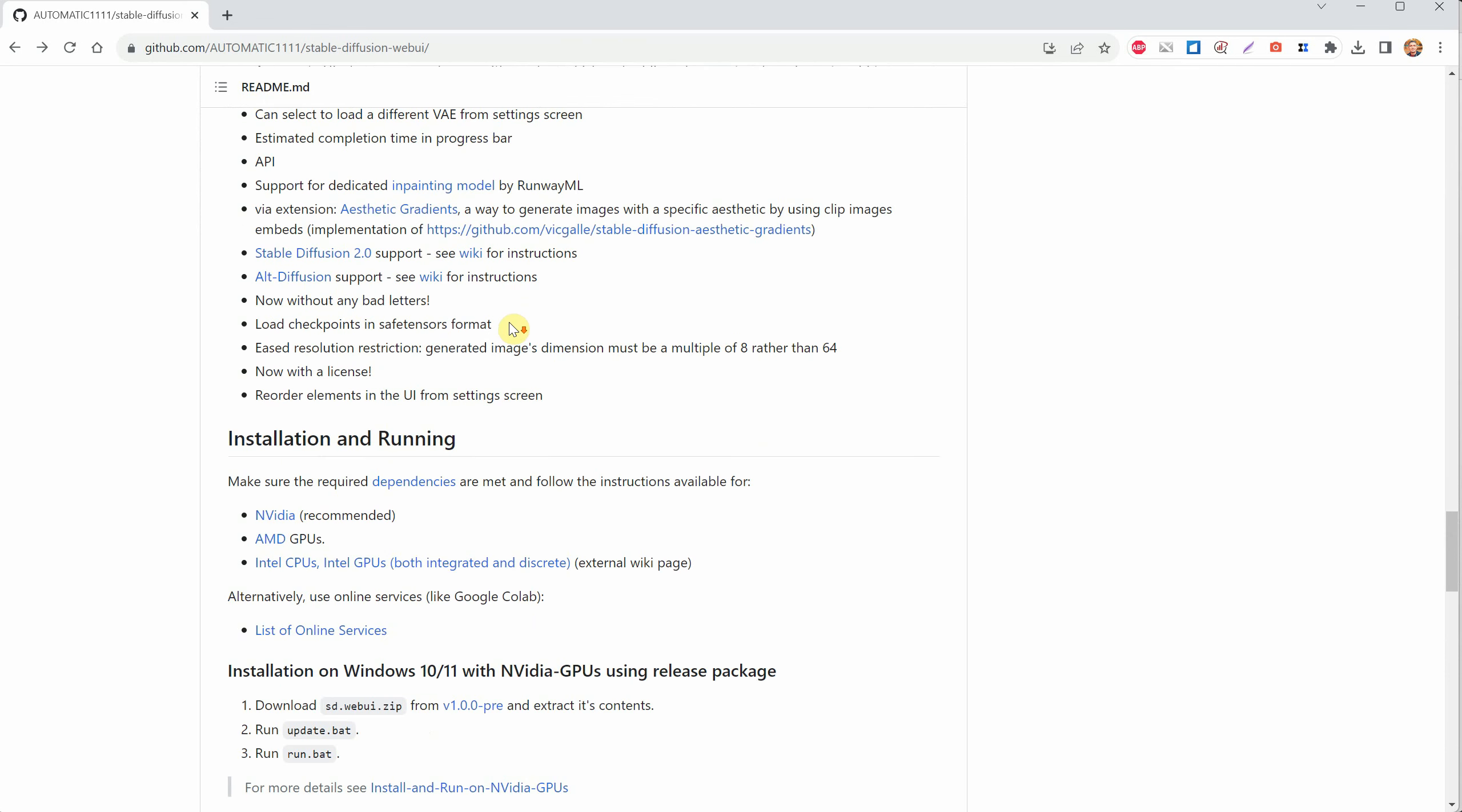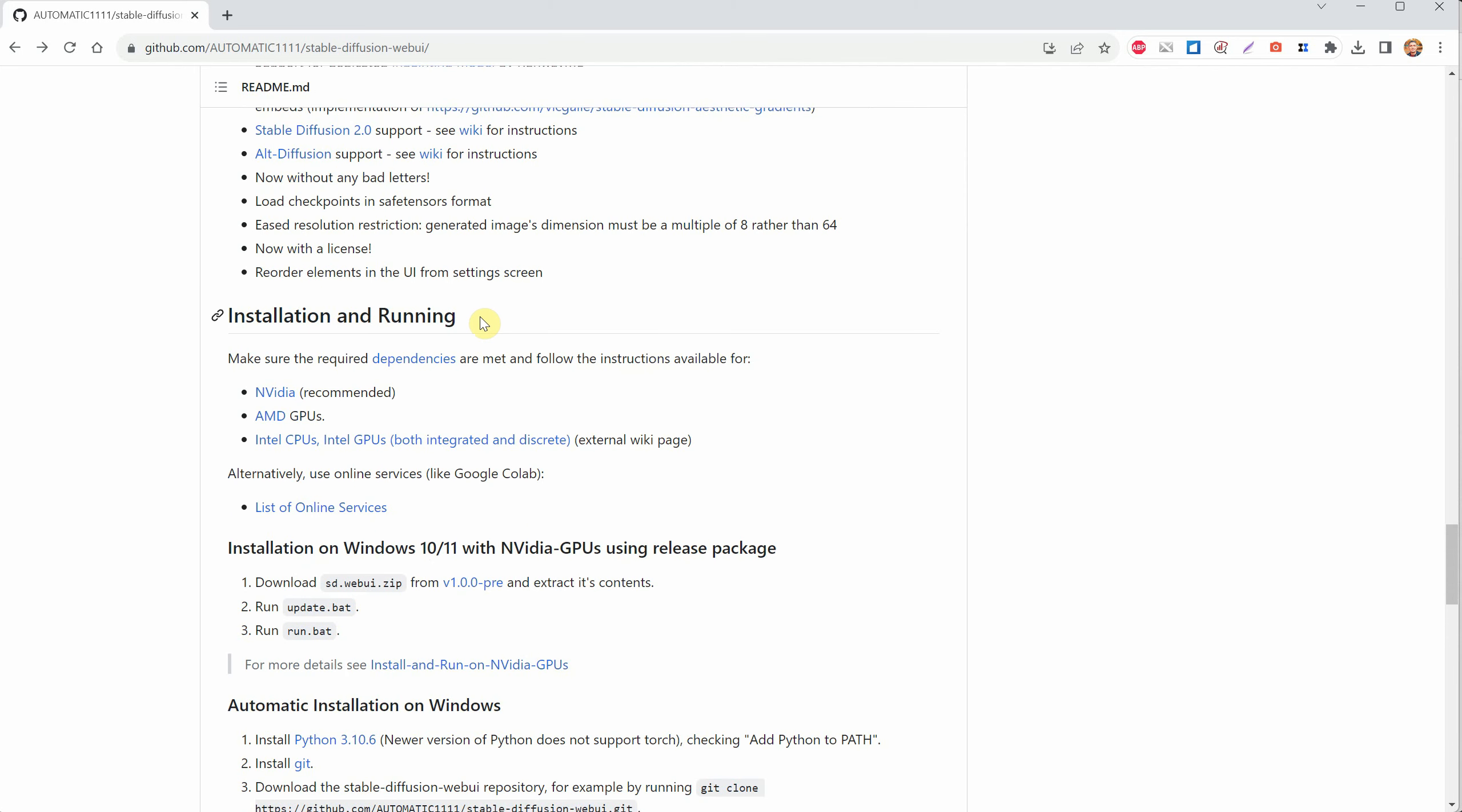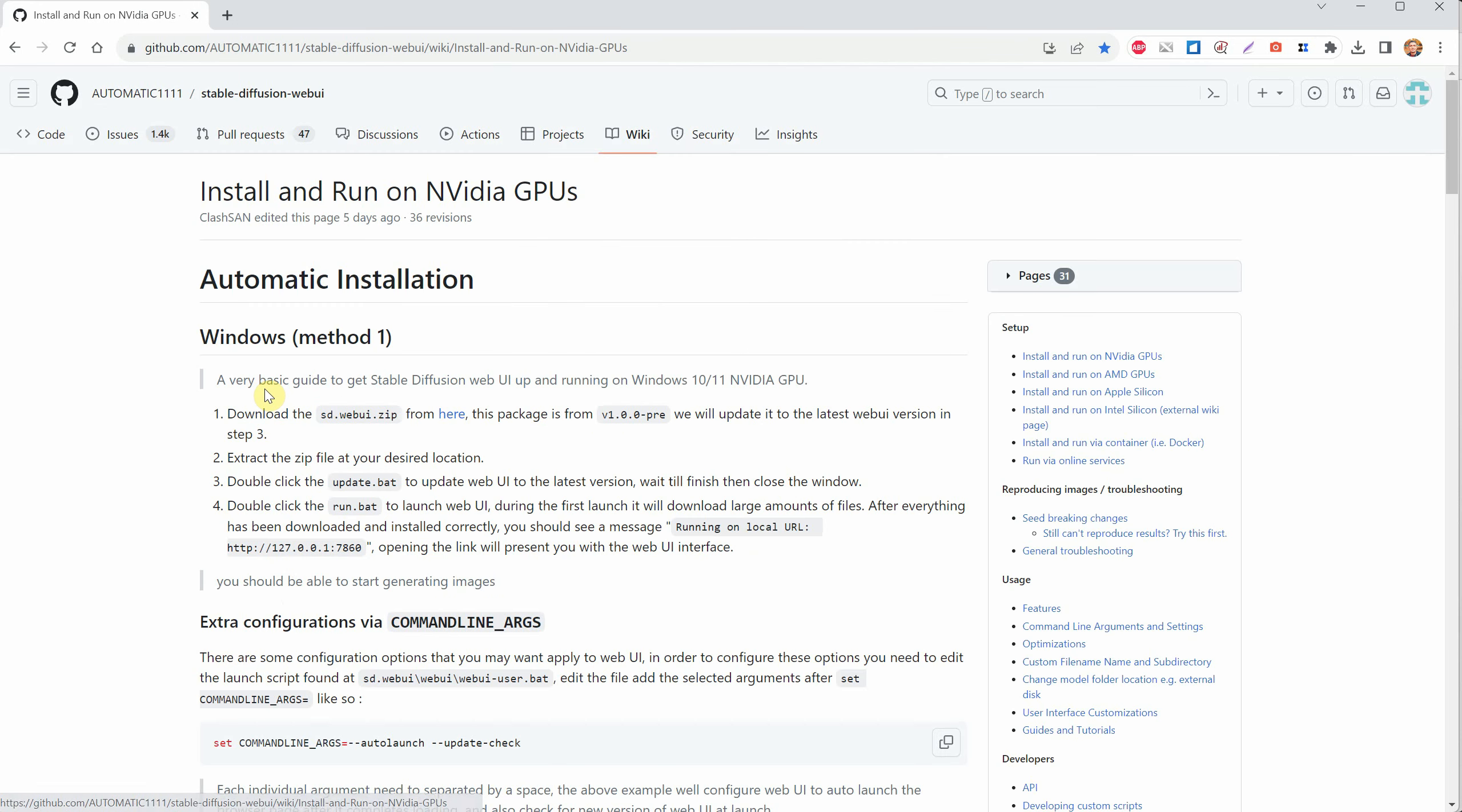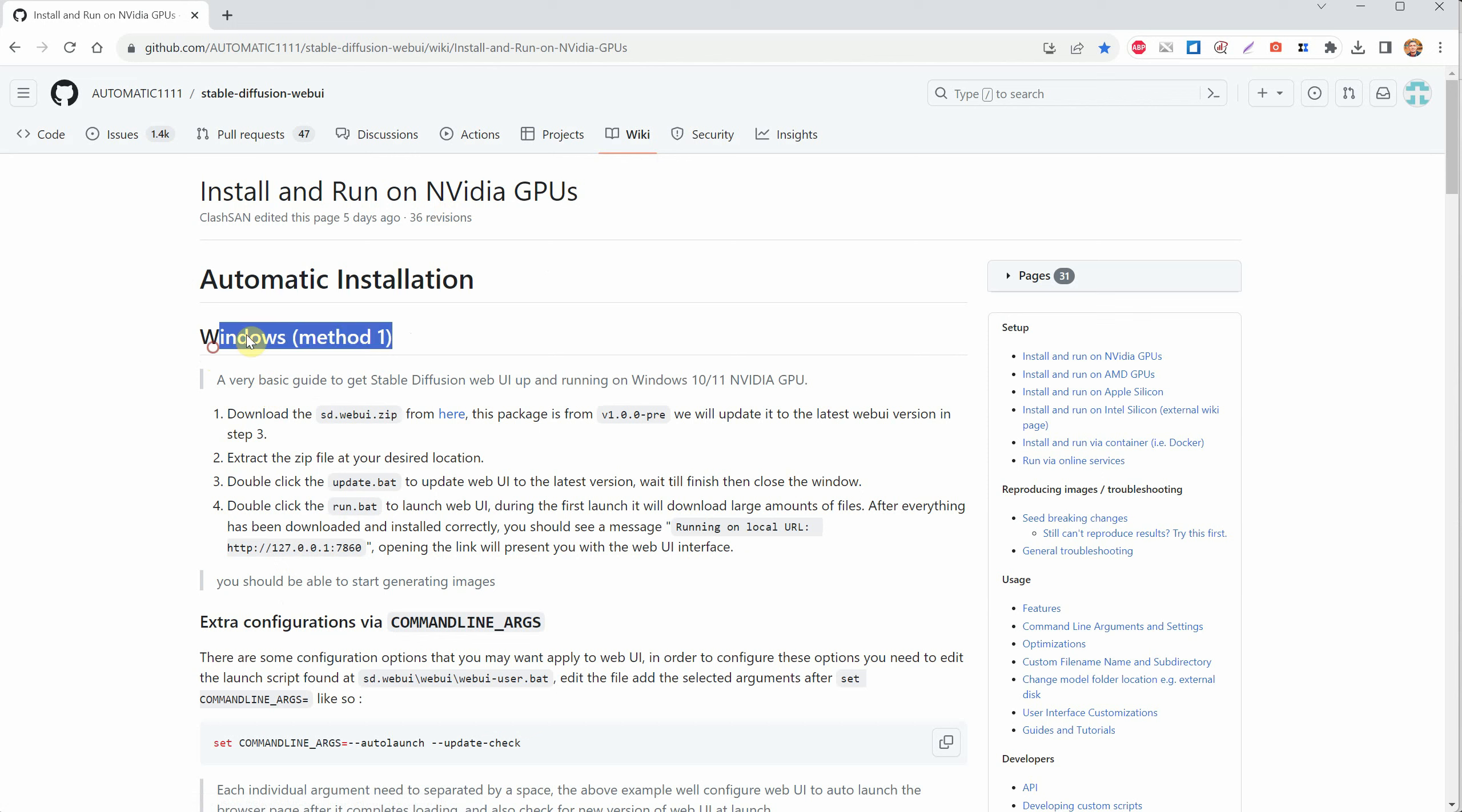If you scroll down to the Installation and Running section, you'll see that it can be installed on various systems, but NVIDIA is recommended. I have an NVIDIA RTX 4090, so I'll be clicking on that option. I'll be using Windows Method 1, which is for Windows 10 and 11 with an NVIDIA GPU.